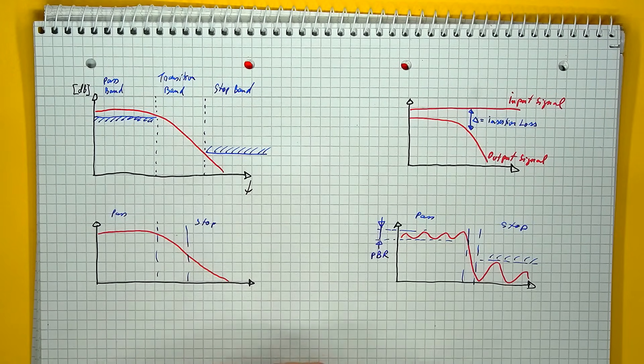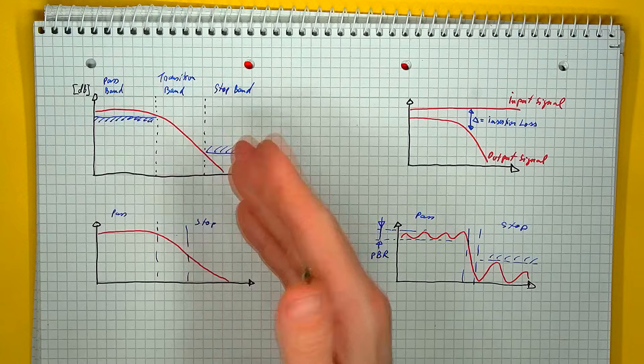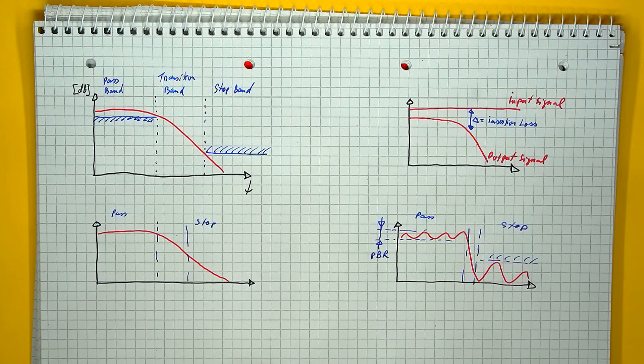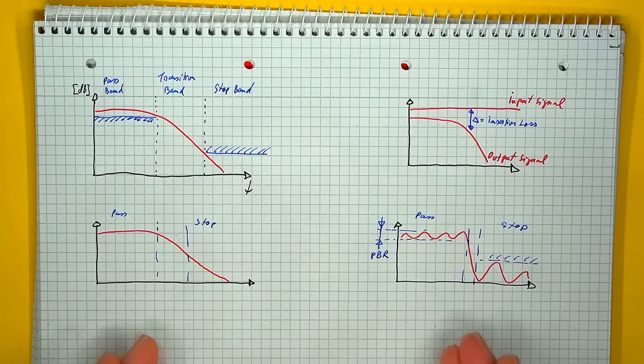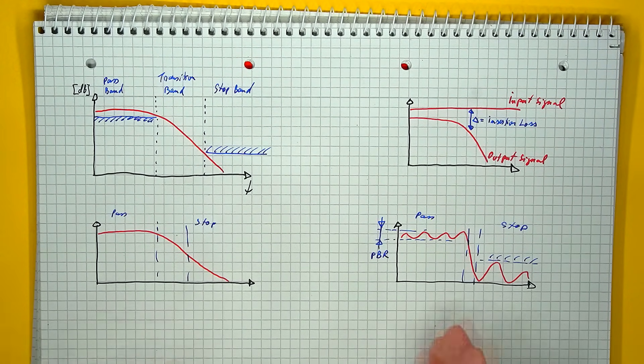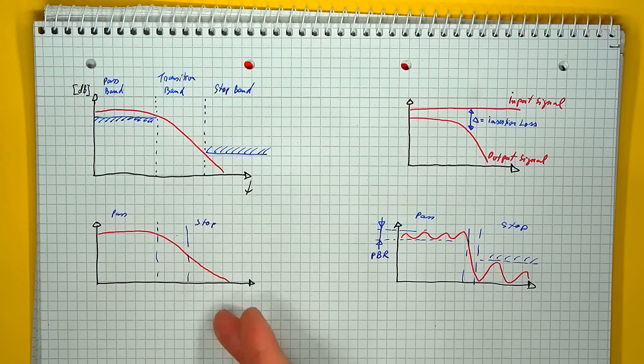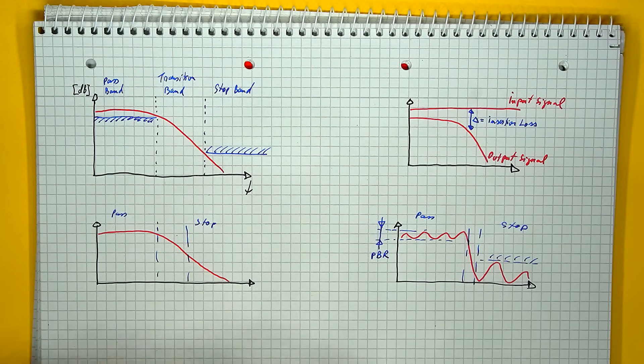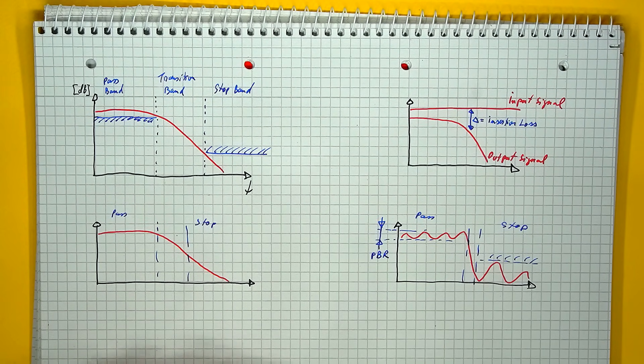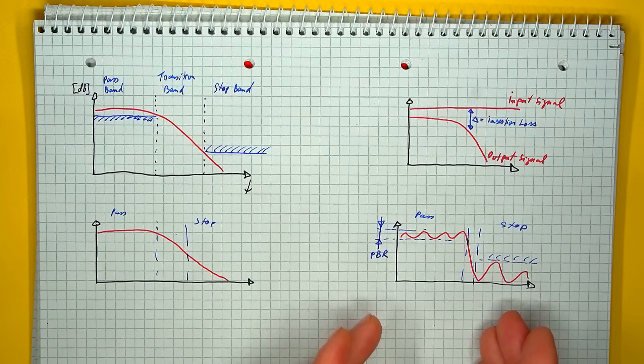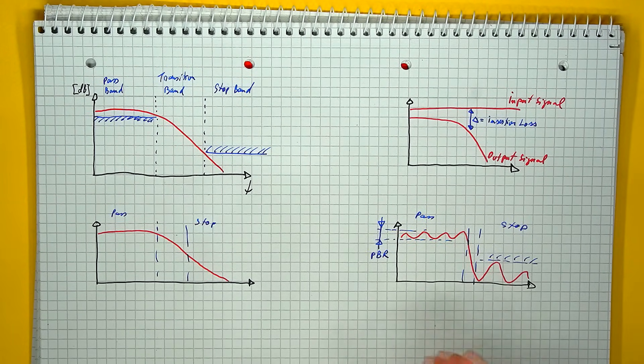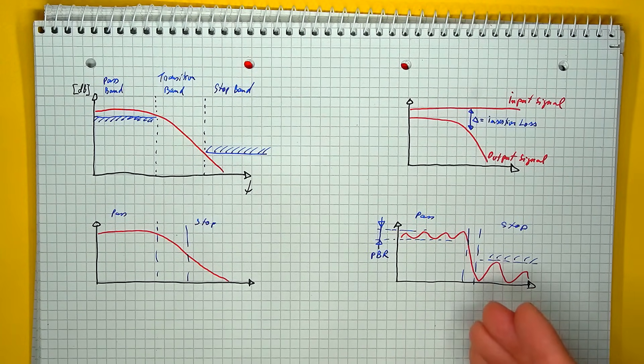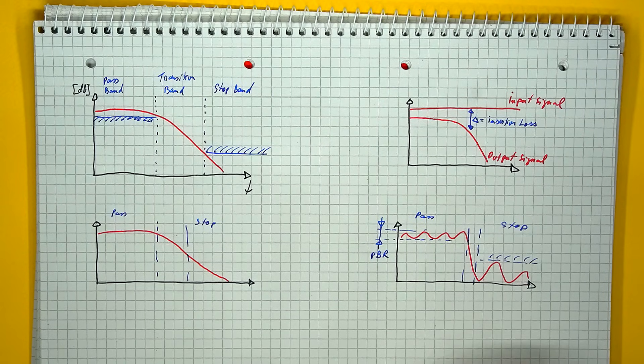Now, regarding the two regions of most interest, the pass and the stop band, based on the exact construction of the filter, there are two distinct behaviors that can appear. You can either have a smooth amplitude variation, a constant increase or decrease, or you can have a periodic variation with portions of rising and falling response, called a ripple.